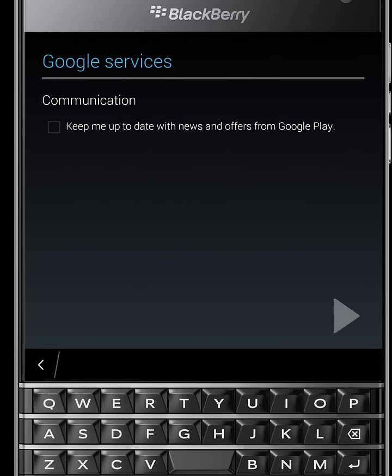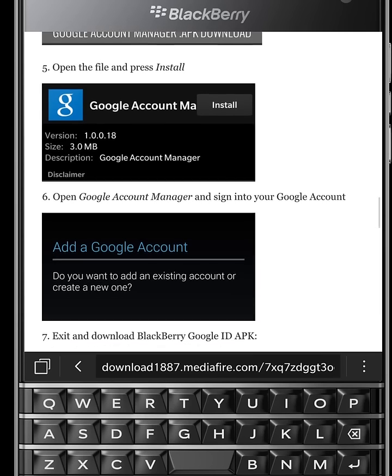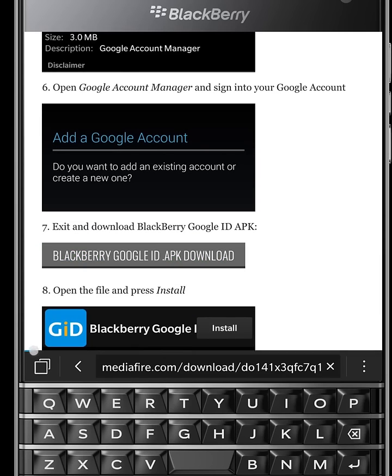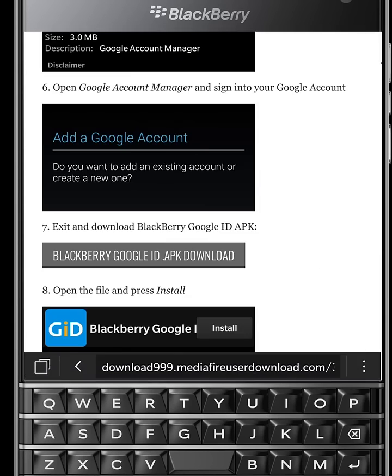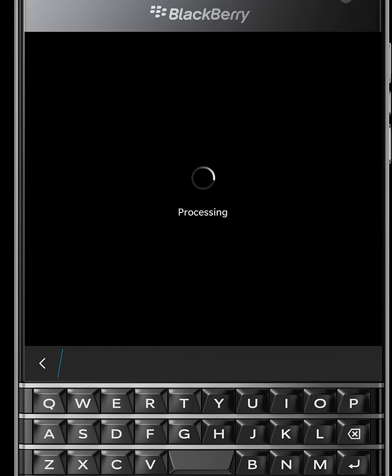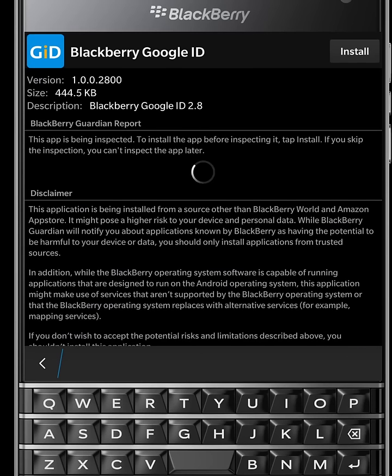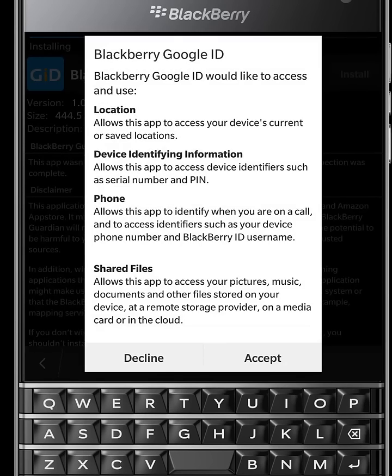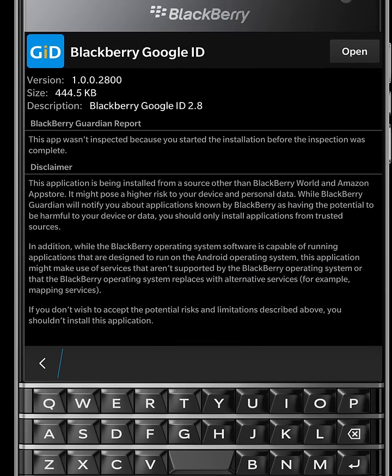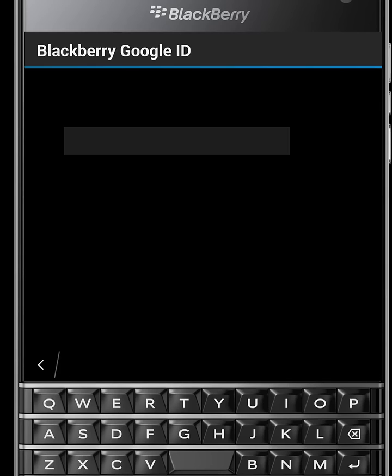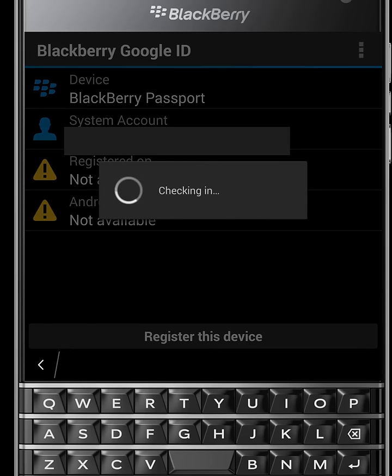After sign in, go back to your browser. Scroll down and download the third application, BlackBerry Google ID.apk. Once download completed, hit on it and install it. Now open this application and click on register this device button. Wait for a few seconds.